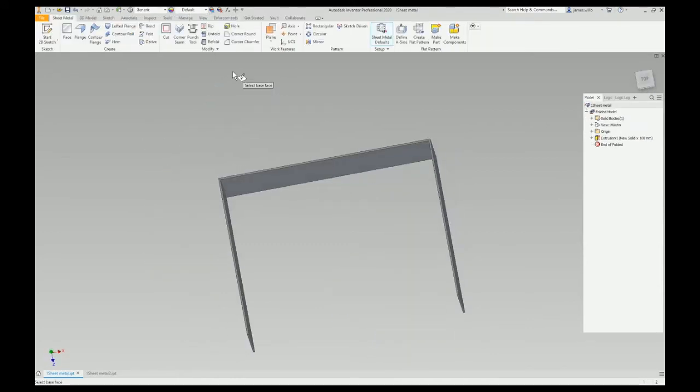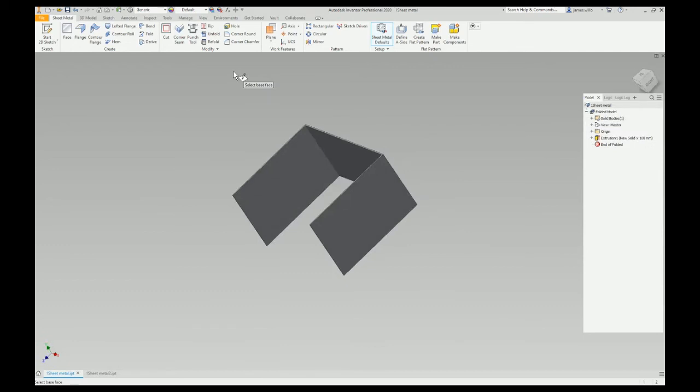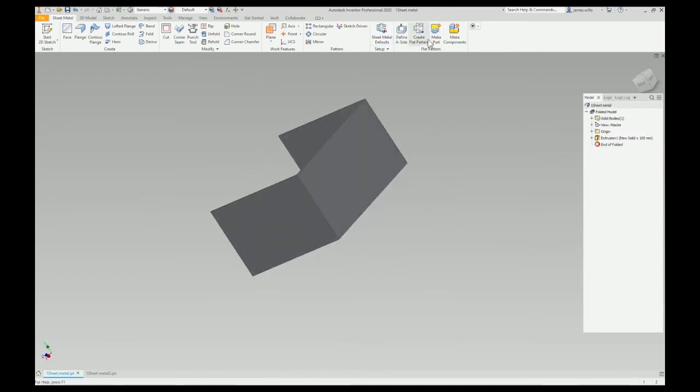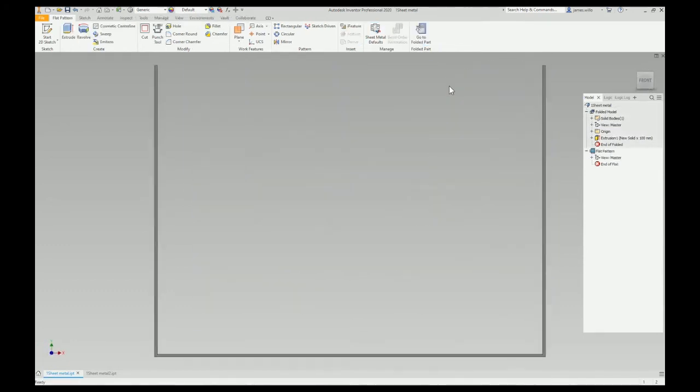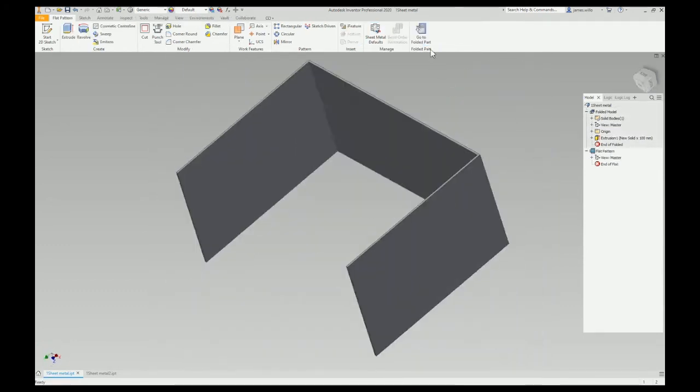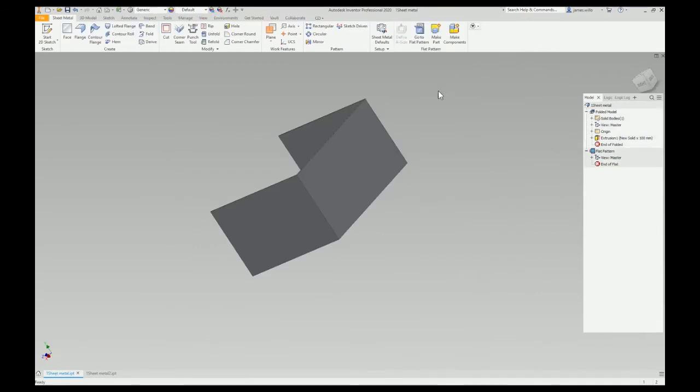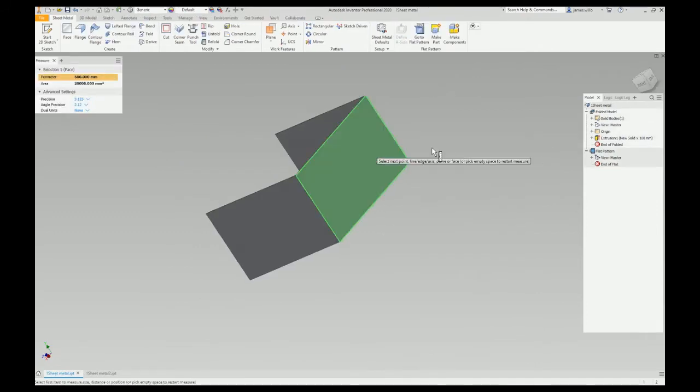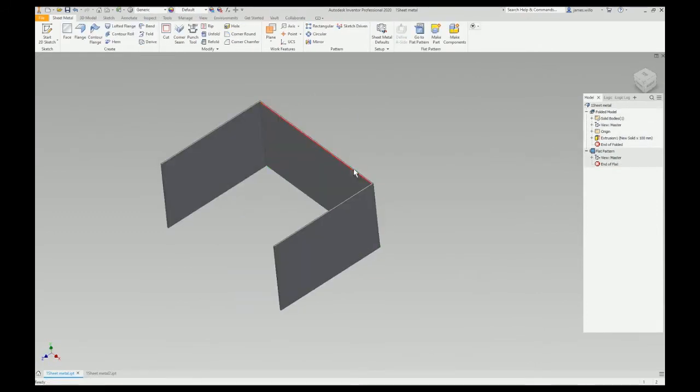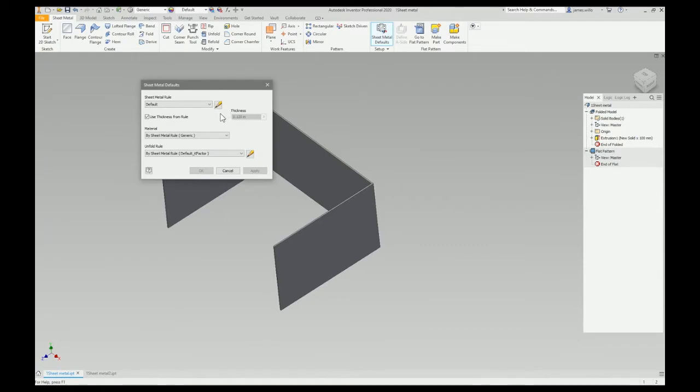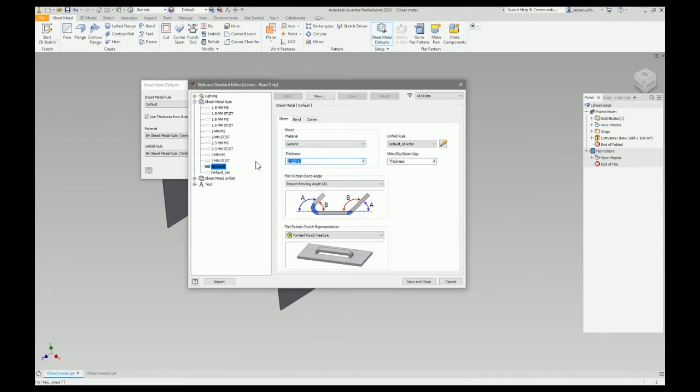Convert to sheet metal, create a flat pattern. It won't flatten it. So first thing I need: thickness 1.5. Go to the sheet metal defaults, I can either put it in there or I can put it in here. 1.5 millimeters. I'm gonna go with stainless.